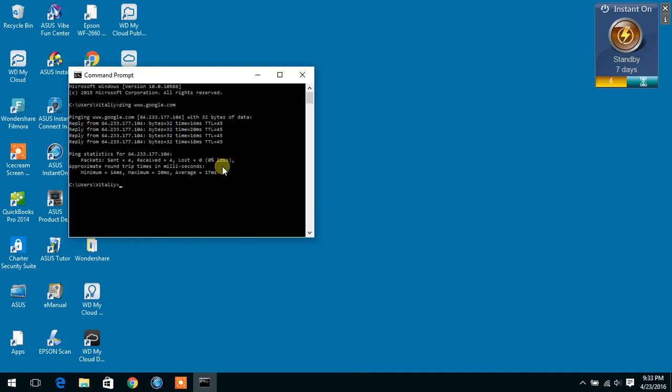We're going to type in the same thing. You can type in ping.google.com or you can use your up arrow and it will bring your previous command.